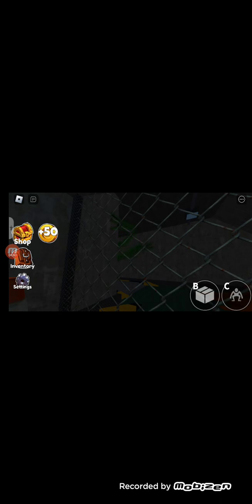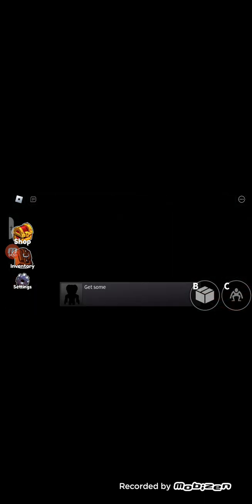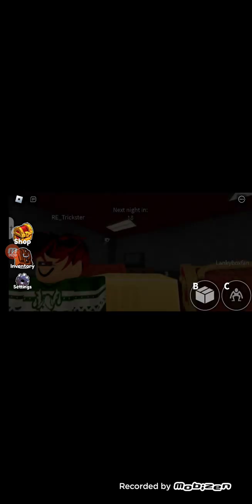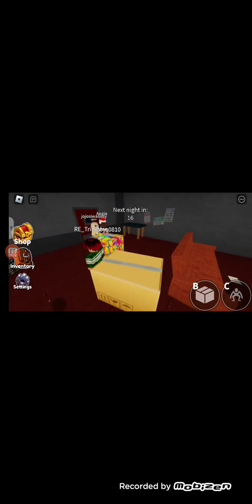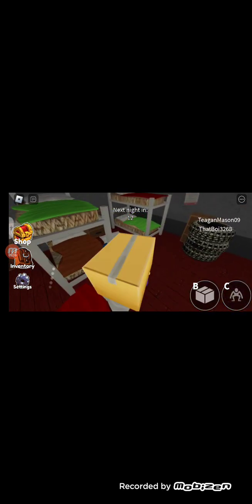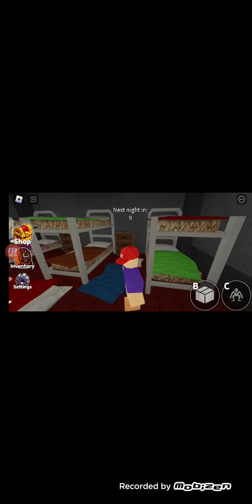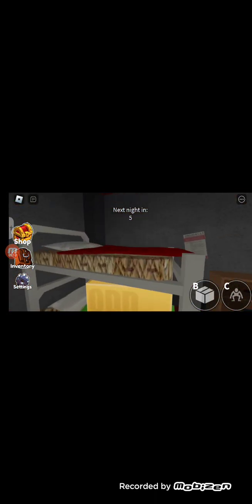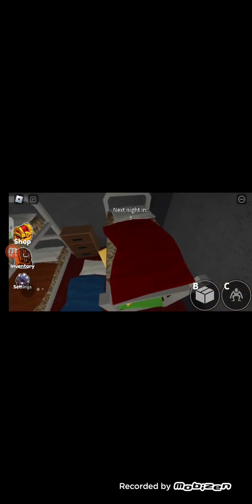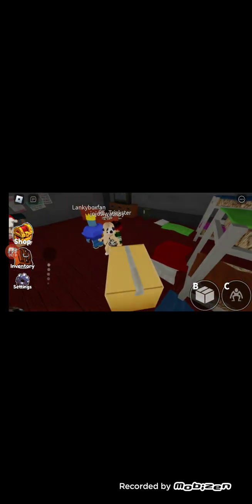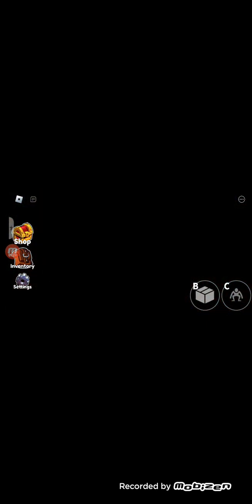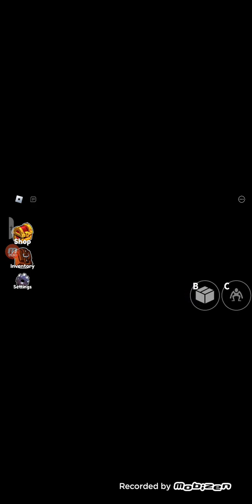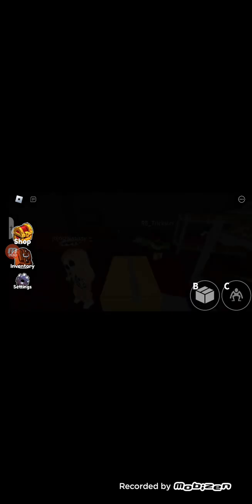Oh, it's Green. Oh, these creepy hands. Get some rest, we'll need it for tomorrow. Okay, I'll just sleep in my box. Oh yeah, they all died. I'll take the top bunk. Sounds like Green is awake. I think he knows we're in there. He's blind. Oh. How can he catch you if he can't see you? Good point.